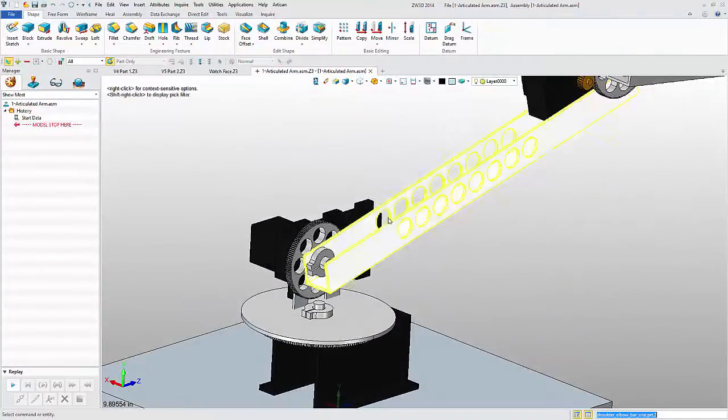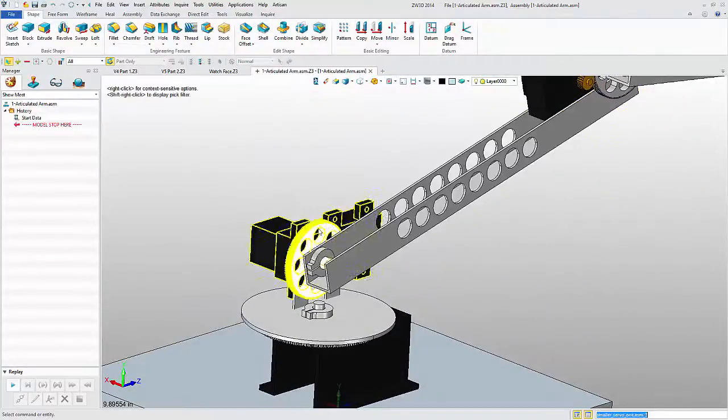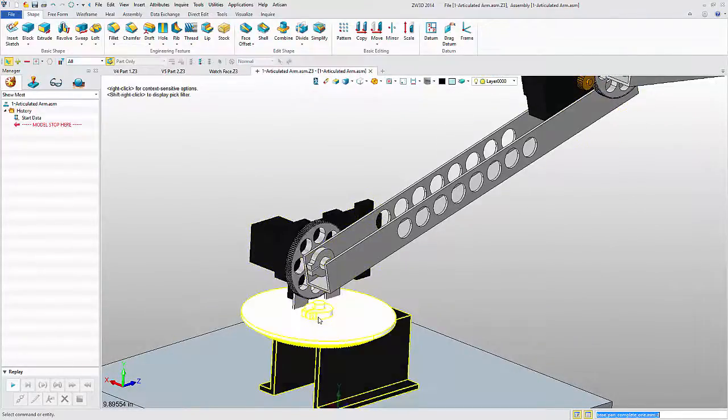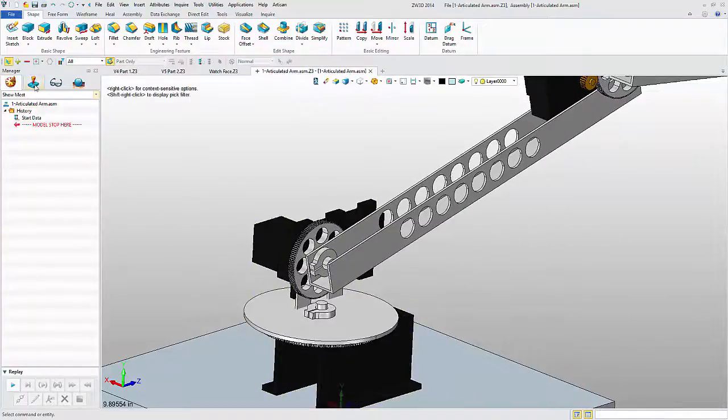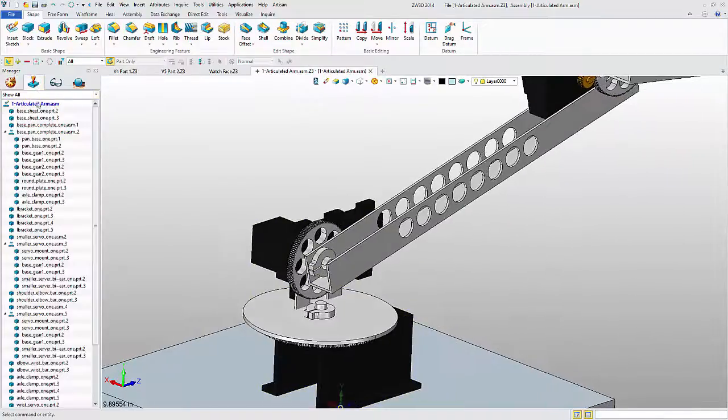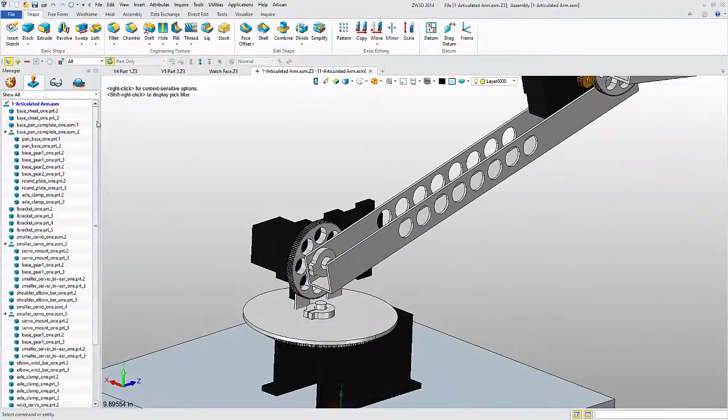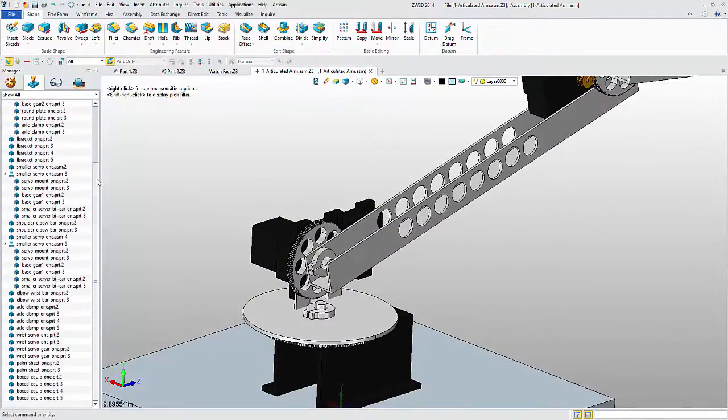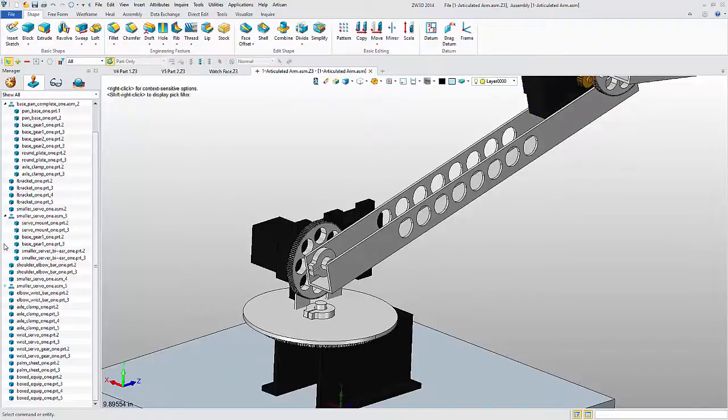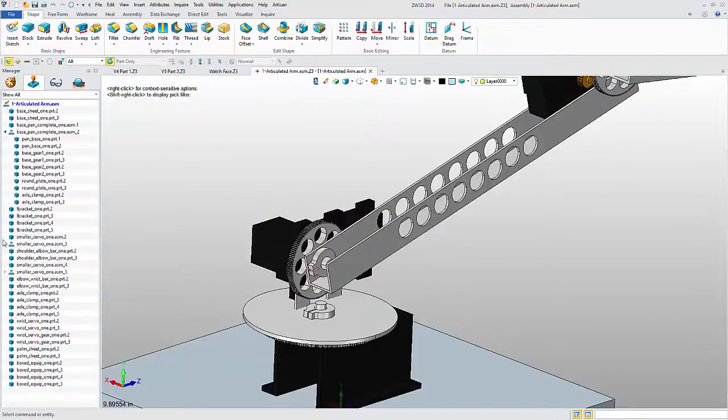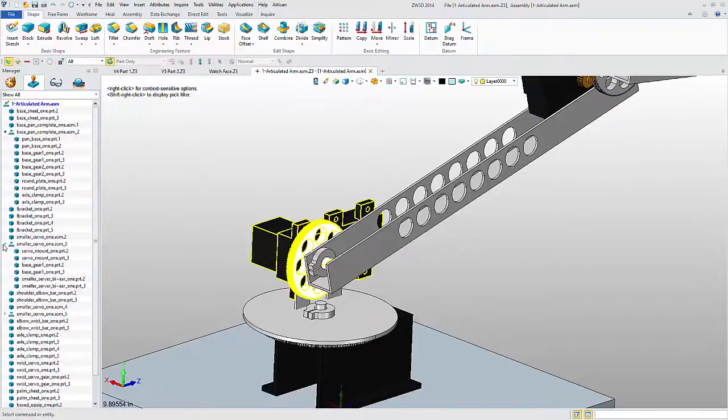ZW3D has not only opened the file quickly and cleanly, but has maintained the assembly structure. All parts and sub-assemblies have maintained their position within the assembly hierarchy.